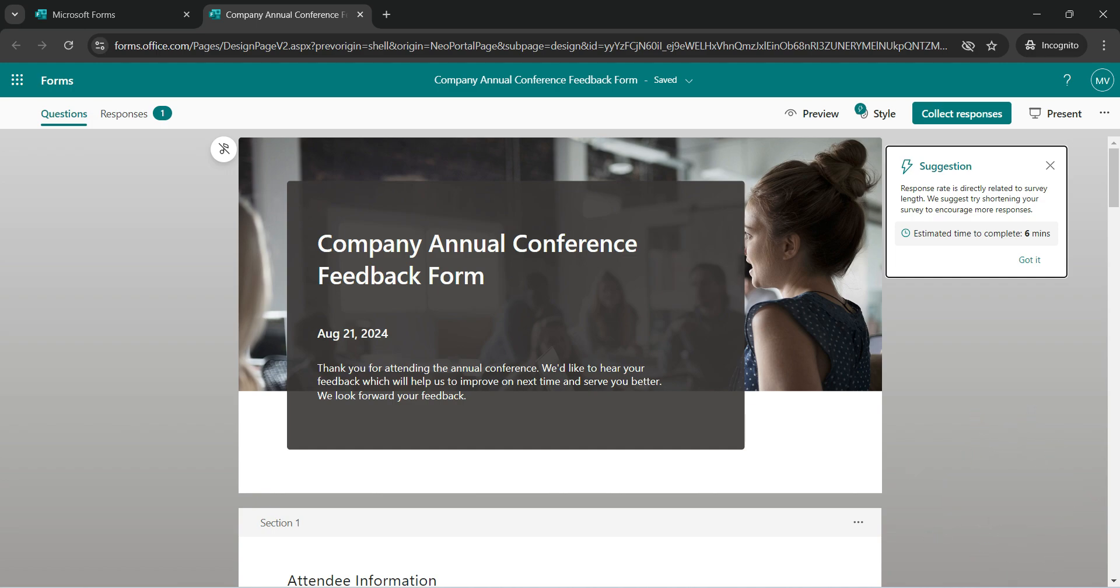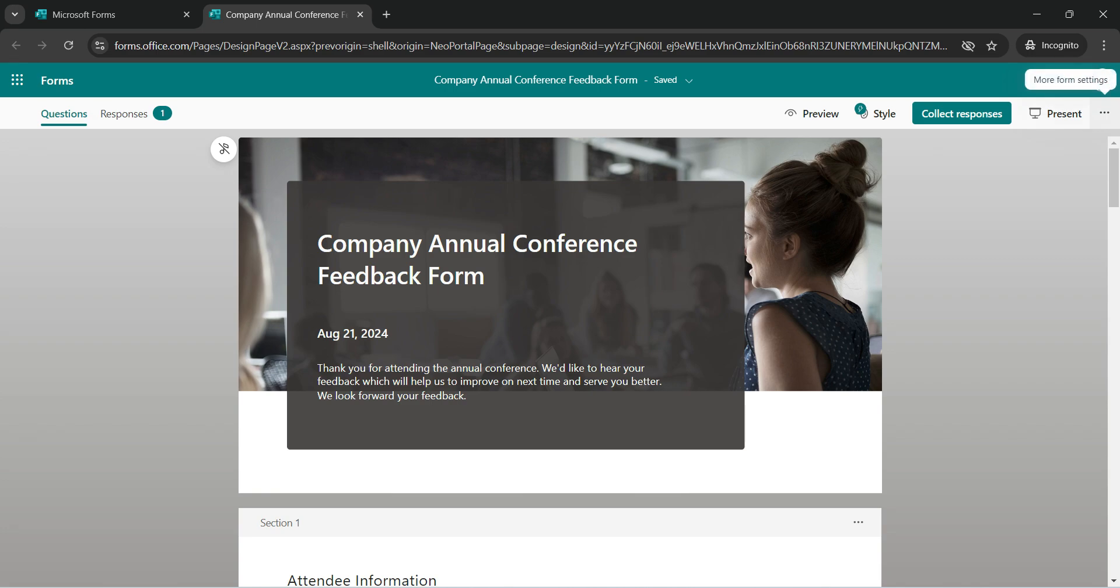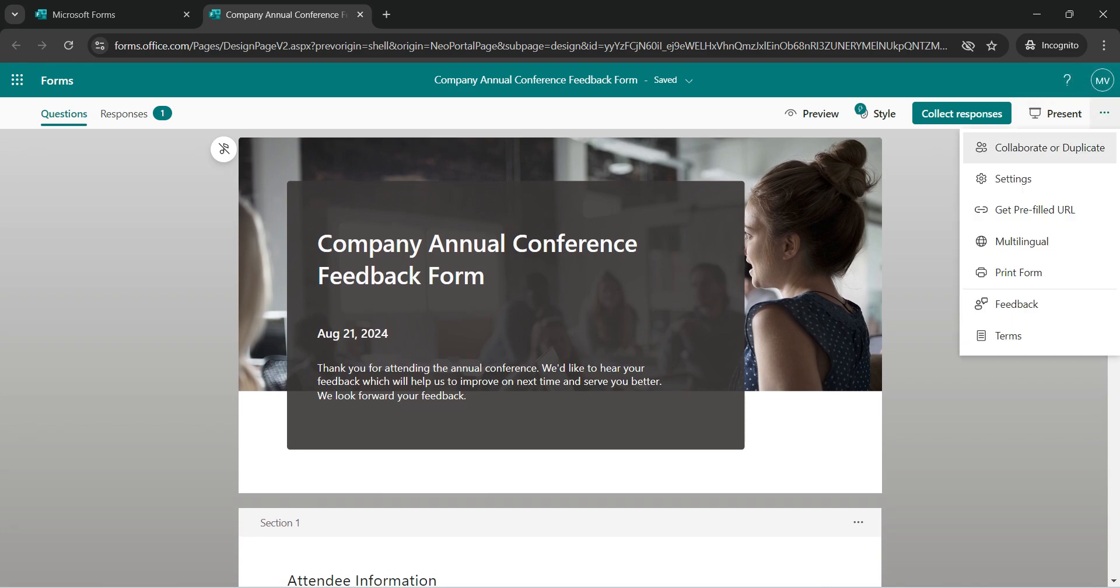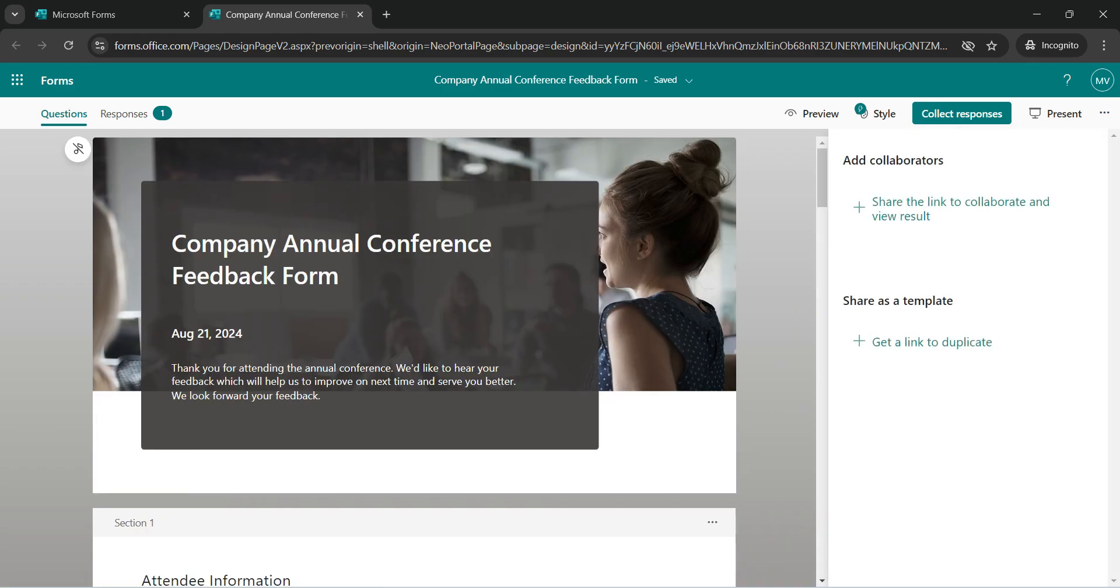So let's see how we can do that. If you click on three dots, you see an option called Collaborate or Duplicate. Click on that. Add collaborator.